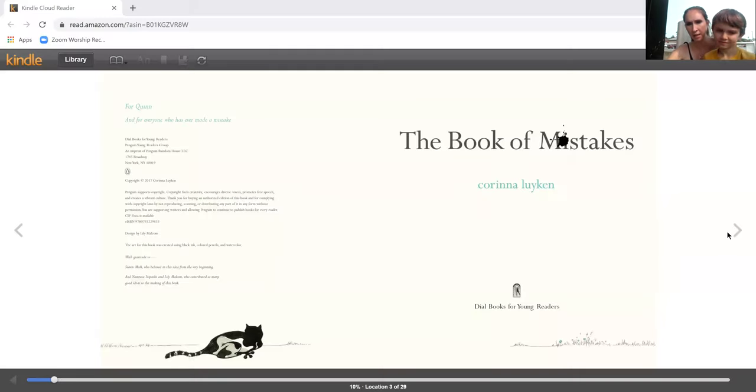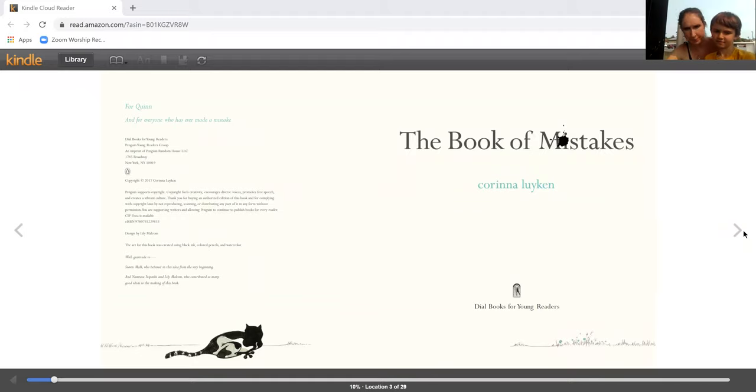What story? Well that's a good question because I just started recording. Our story today is called The Book of Mistakes and it's by Karina Loiken.